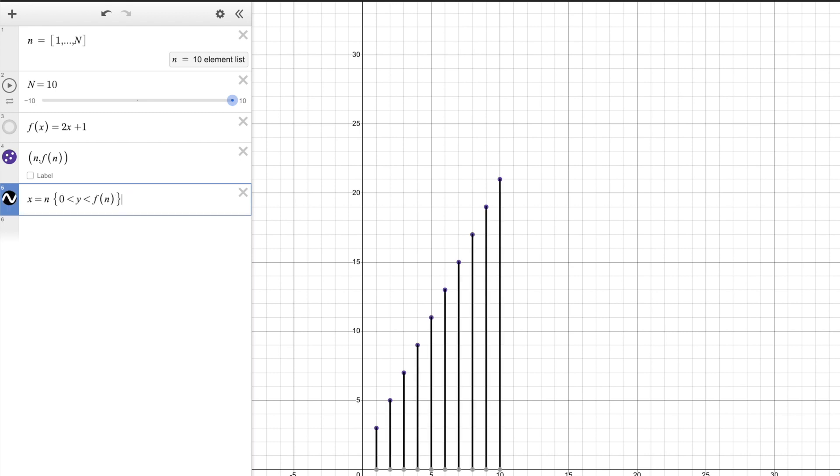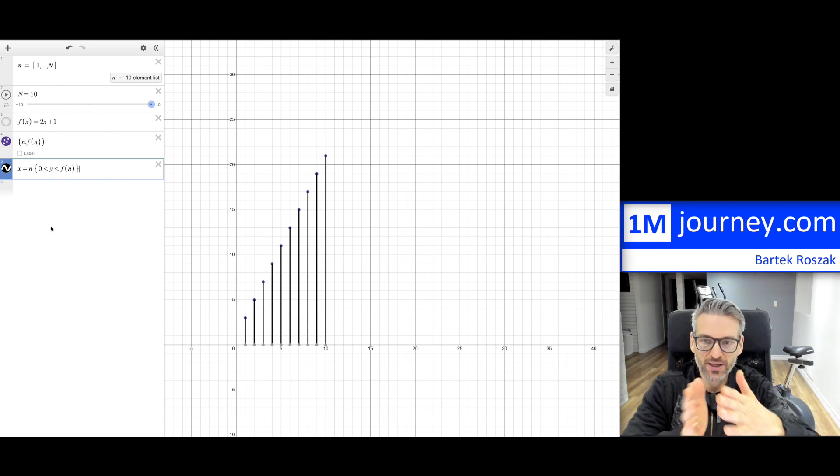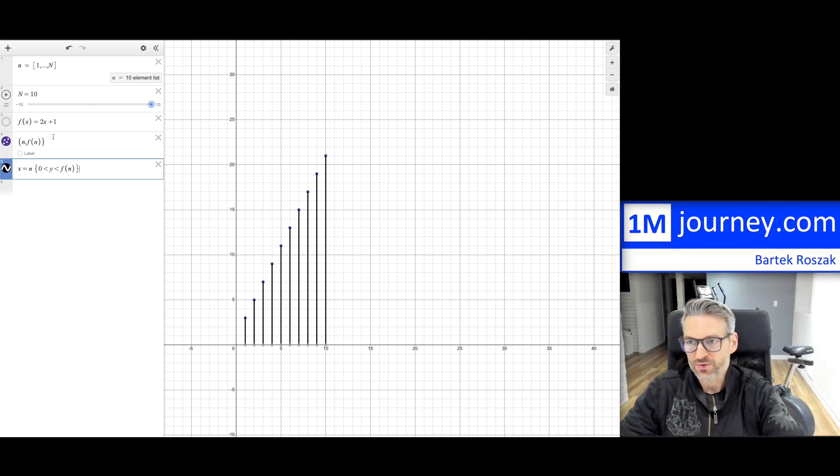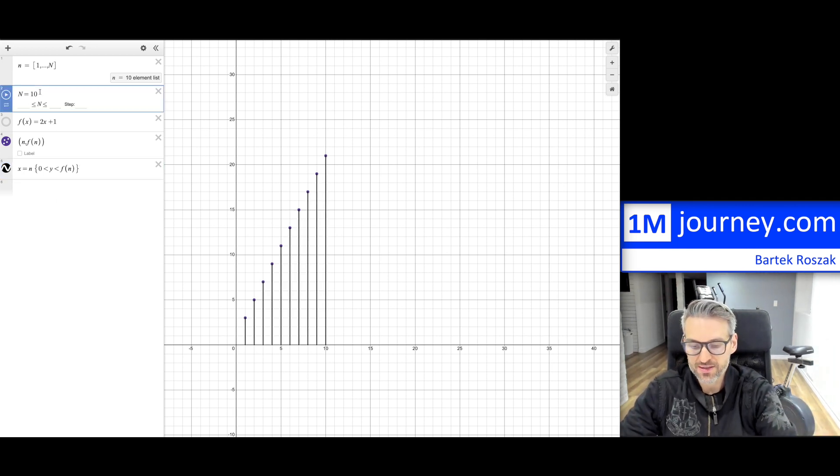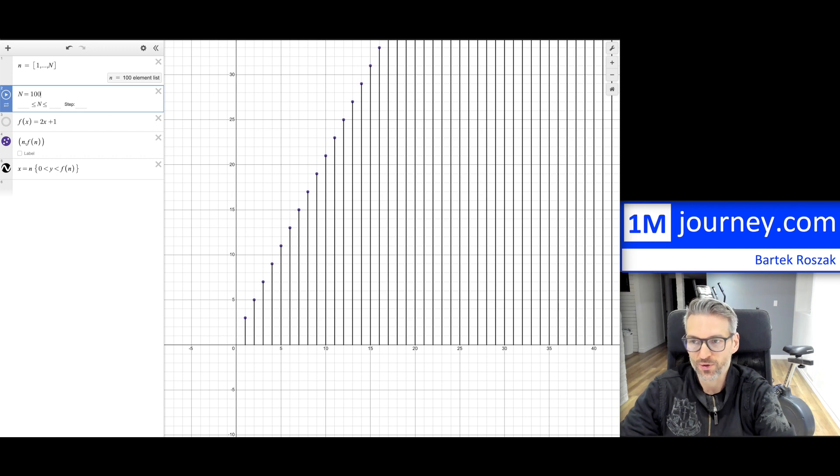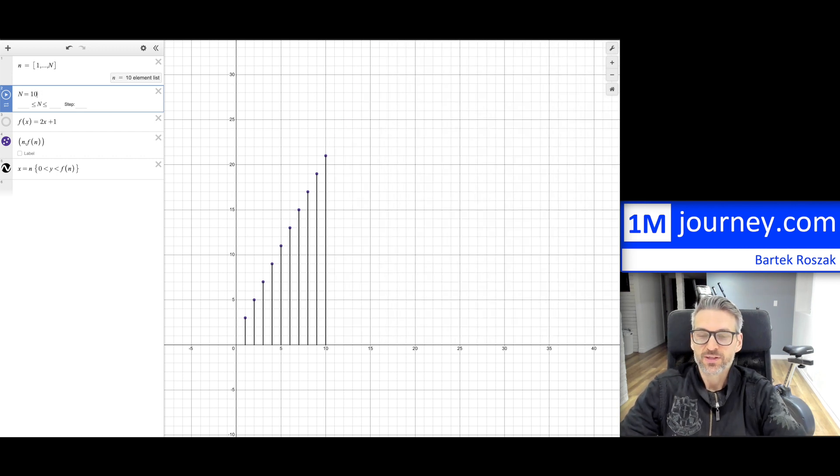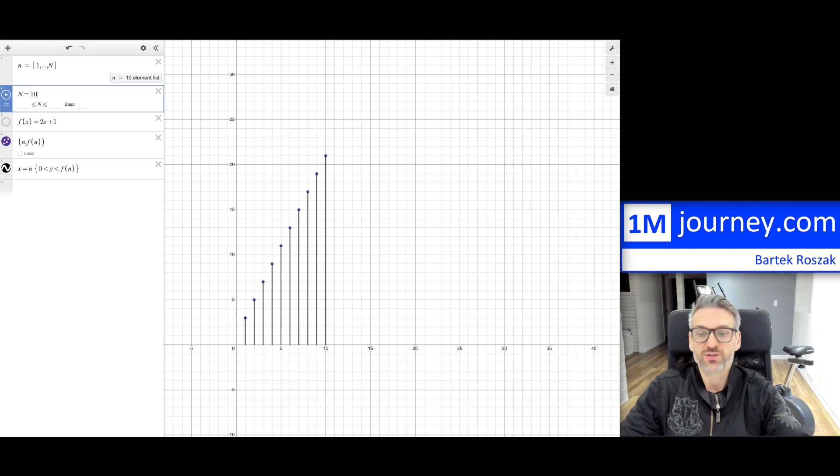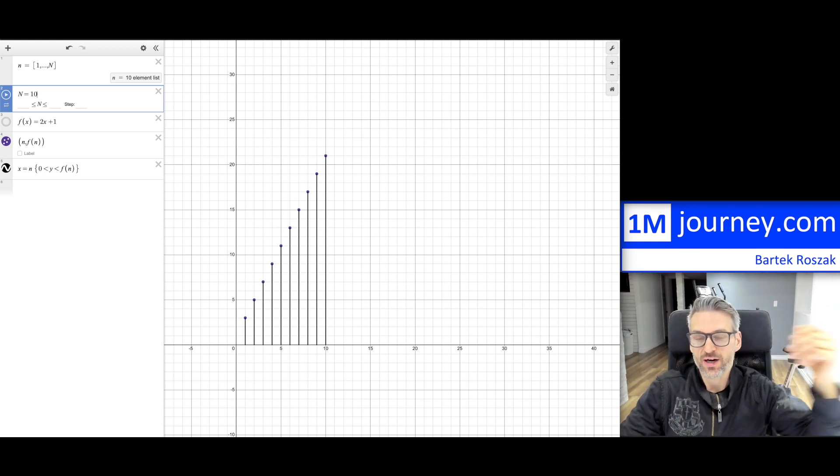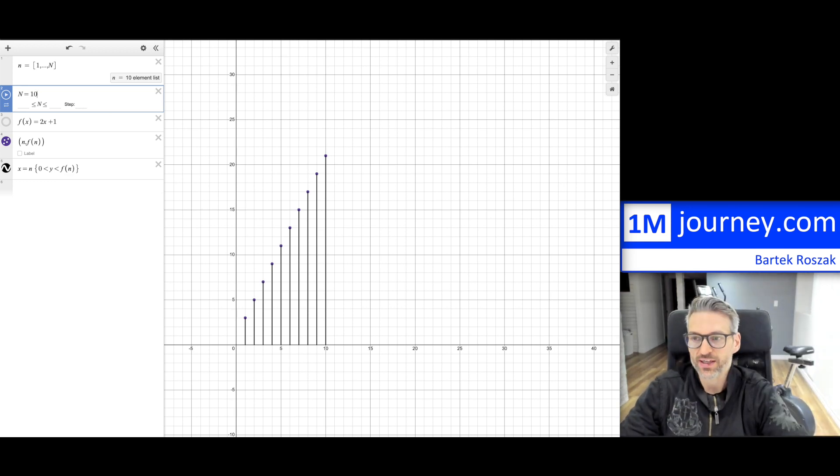And now you have your vertical lines so that you can have kind of a discrete sequence. And if you want more of these, as I said, 100. So notice it just keeps going to whatever it is that you want. So that's how you can actually do those vertical lines if you wanted to be able to see it.